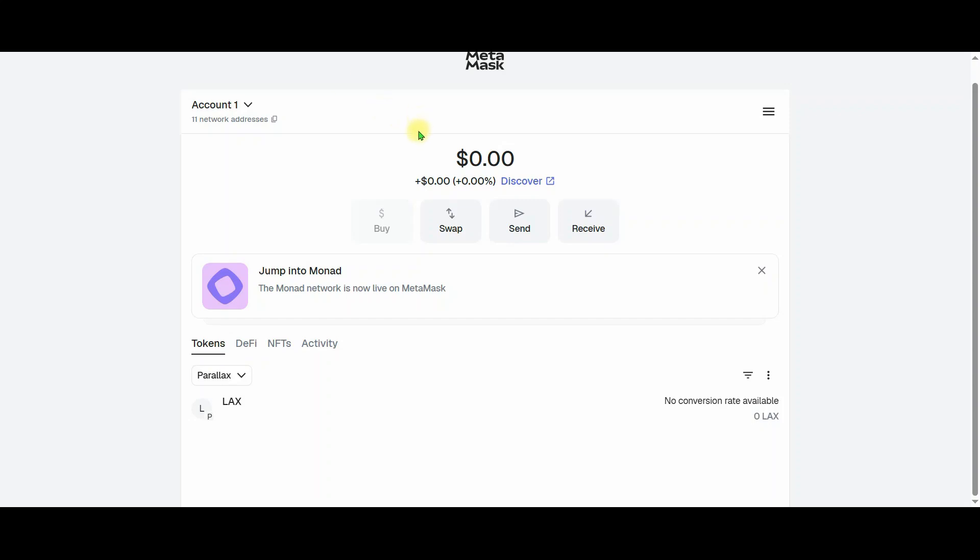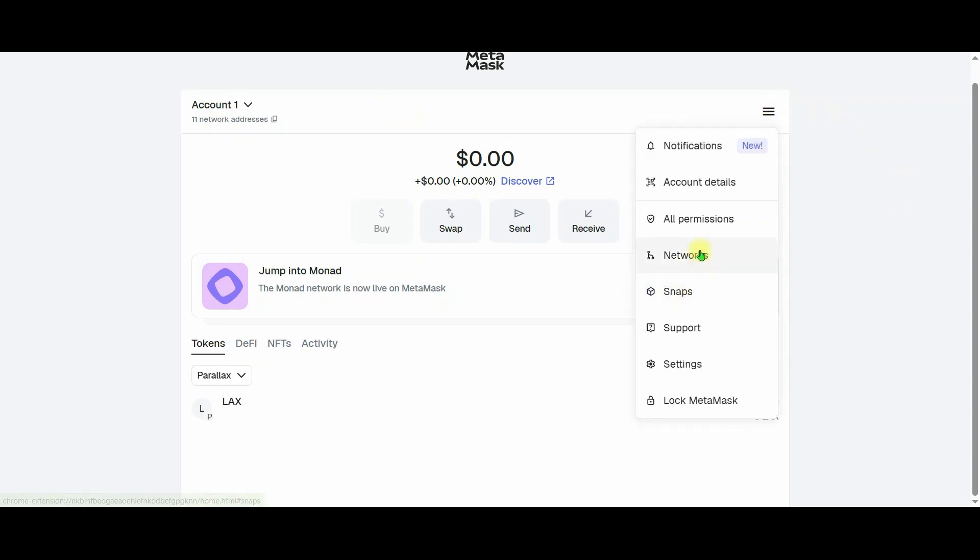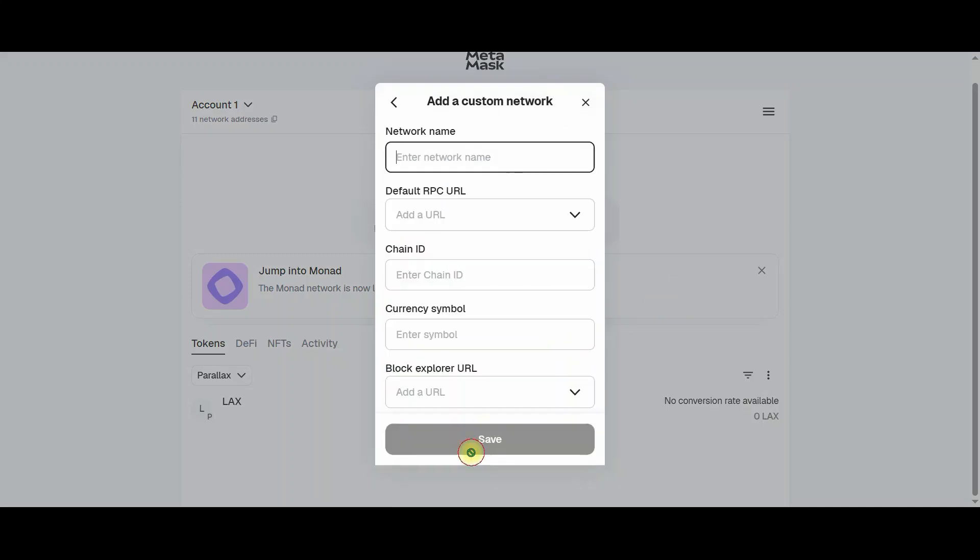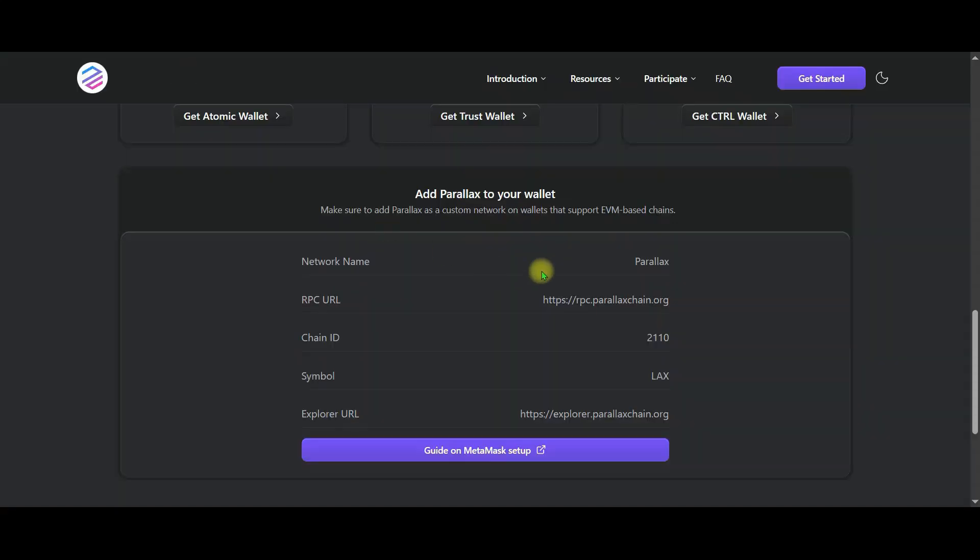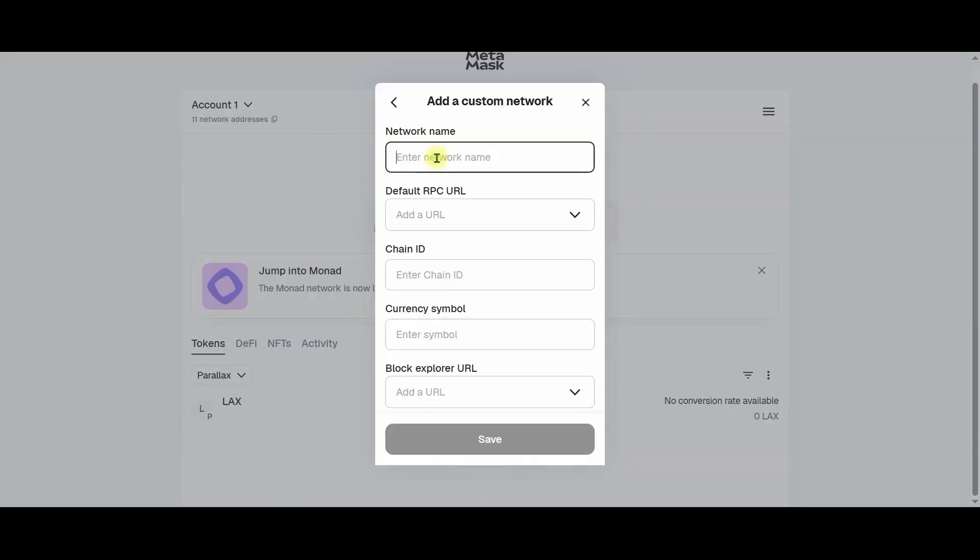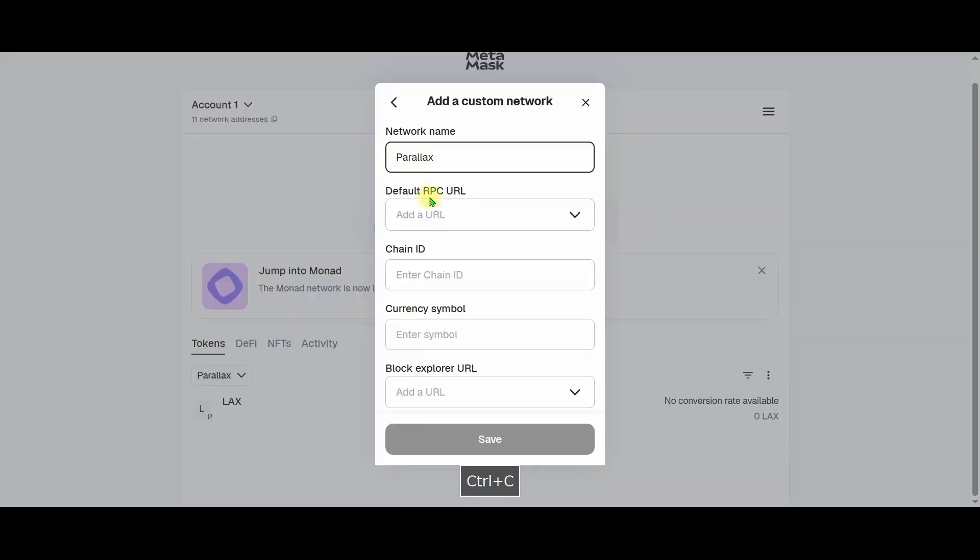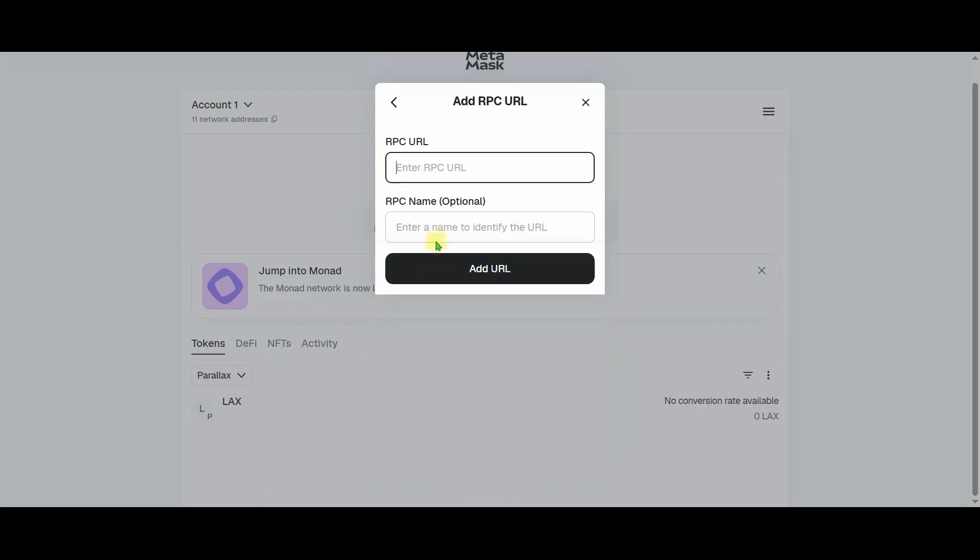To add a wallet, you need to add a new network. And let's go back to the home page and carefully add the necessary information here to the MetaMask wallet. We simply copy and paste the content from one place to another.